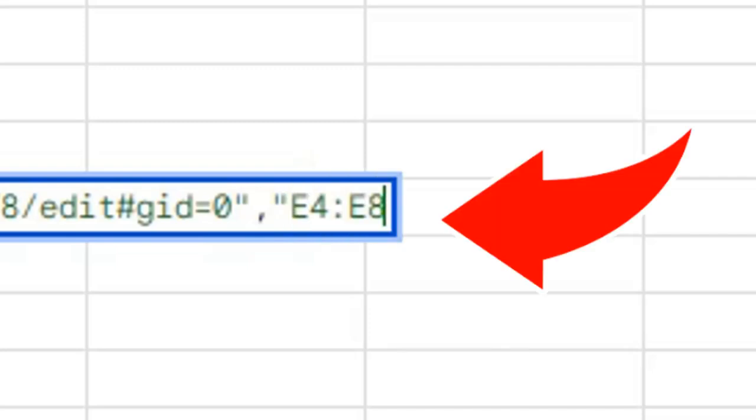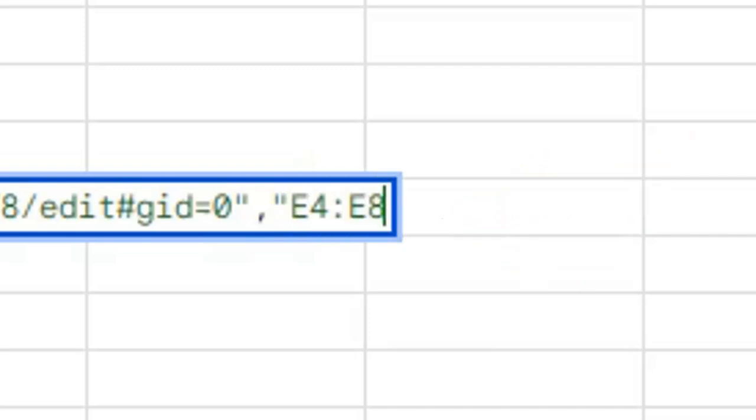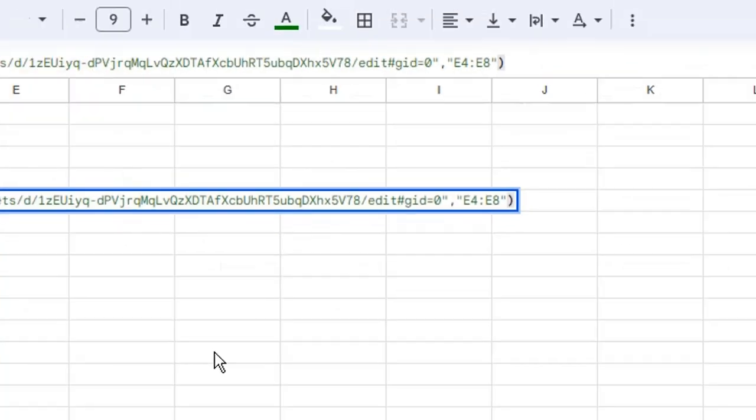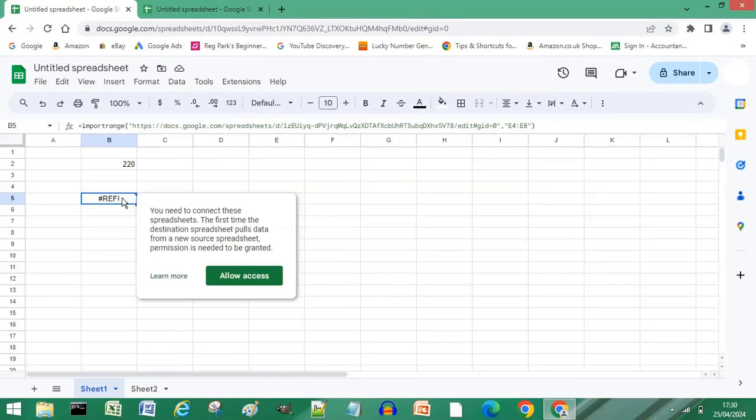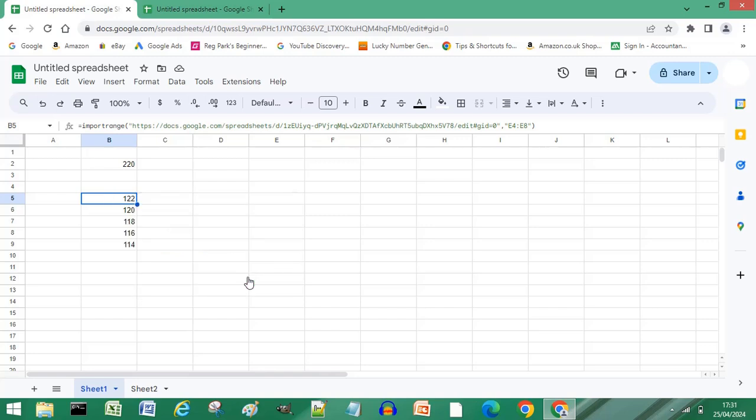Close quotation marks, close bracket or parenthesis, and press enter or return on your keyboard. If you get a prompt to allow access, this is because you're linking the two spreadsheets for the first time. Click allow access.